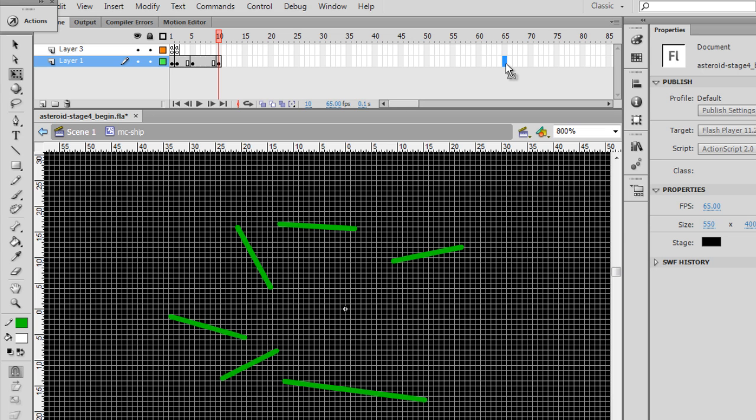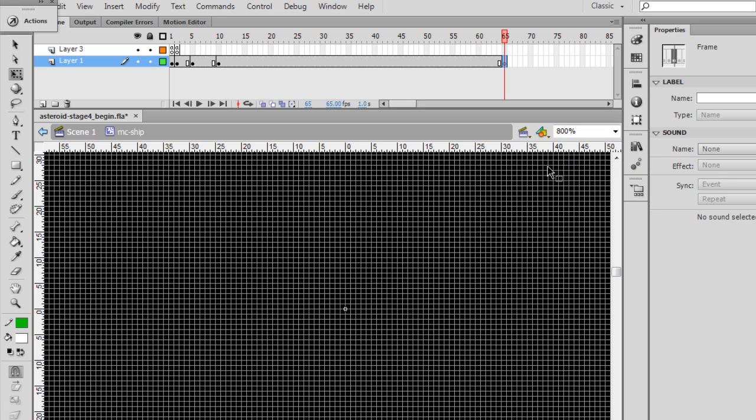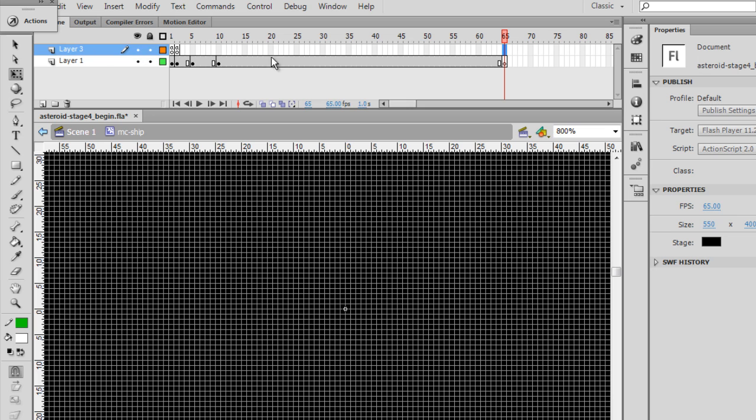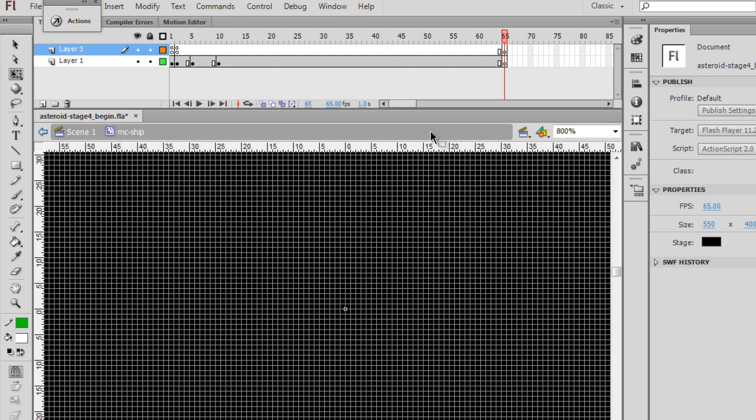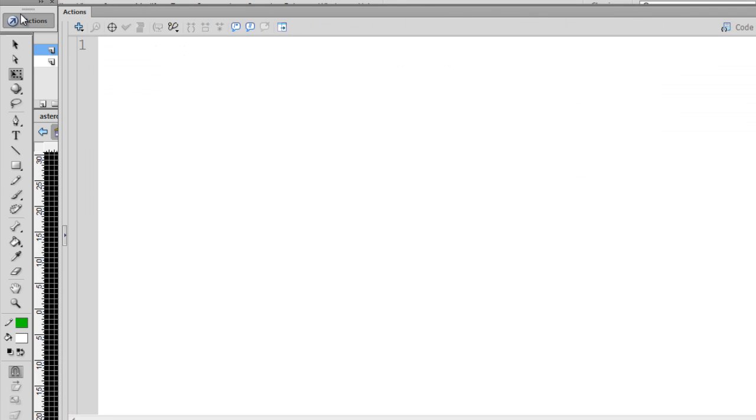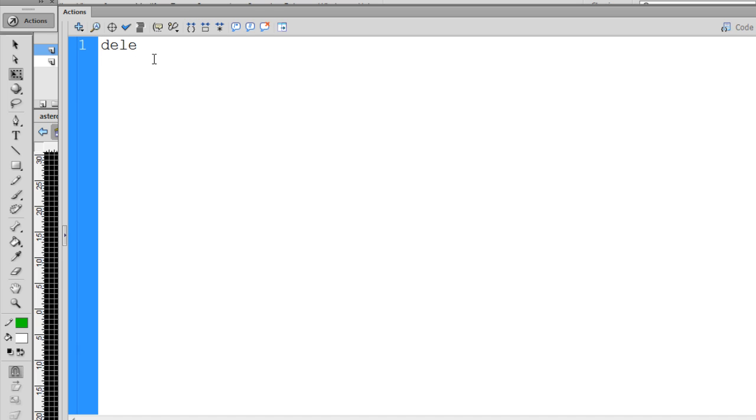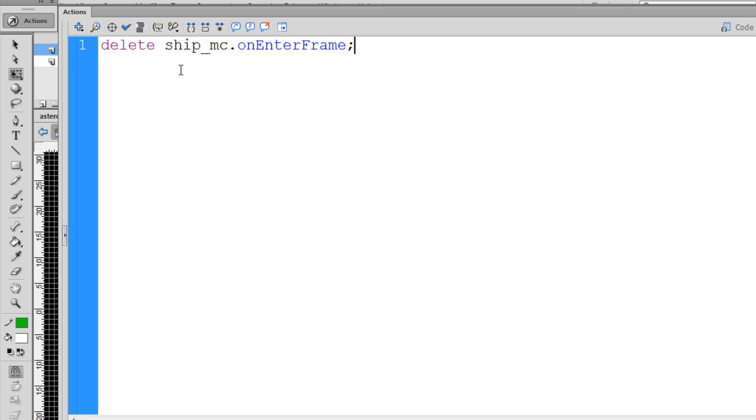And on frame 65, I'd like you to insert a blank keyframe. That's when the ship will be gone. We'll also put a keyframe above on the action script layer where we have our actions. I'm going to insert a keyframe there. On the action script layer, I'm going to select this blank keyframe, open up my actions window, and I'm going to use two important pieces of ActionScript. First of all, I'm going to delete ship_mc.onenterframe.